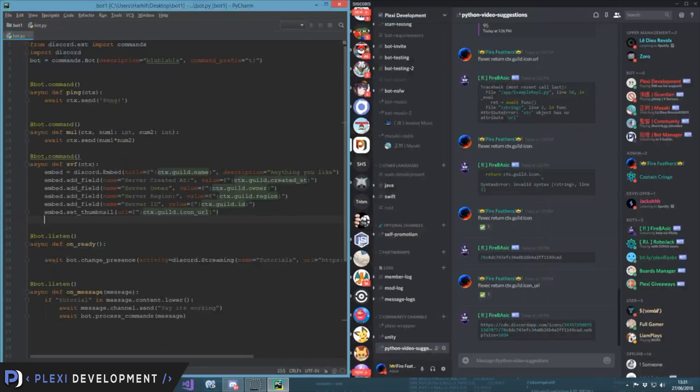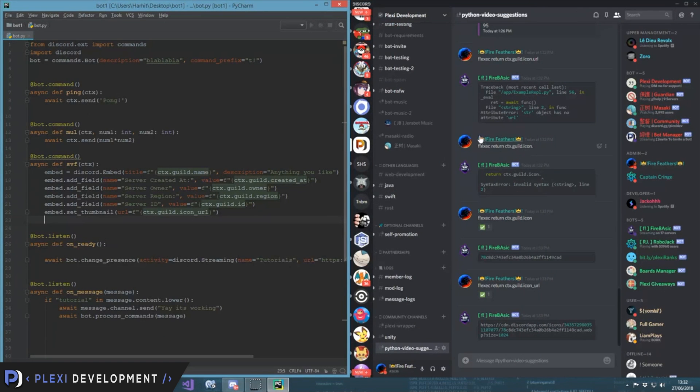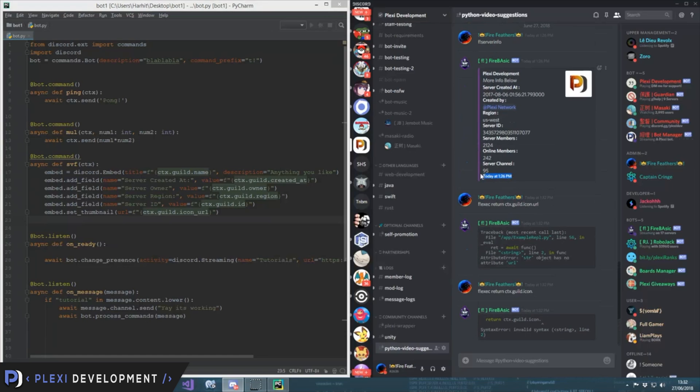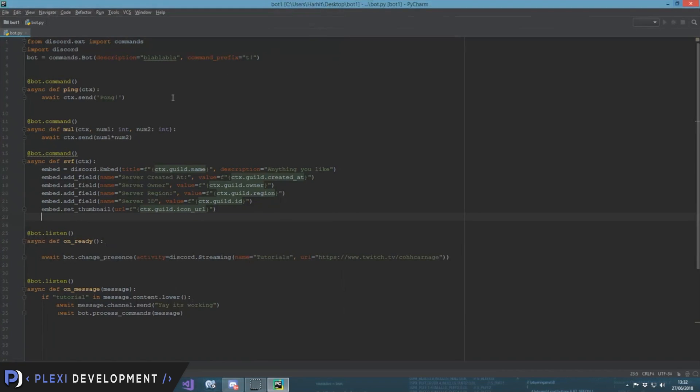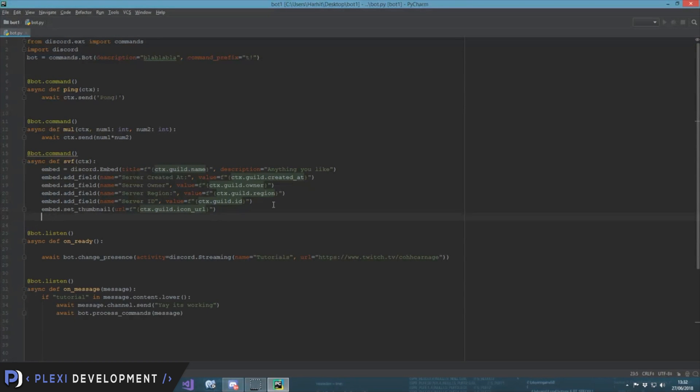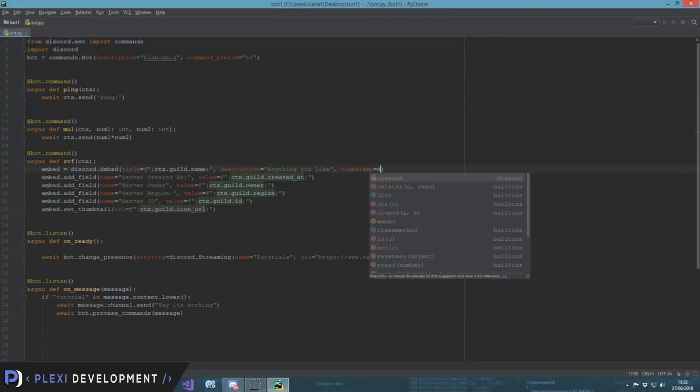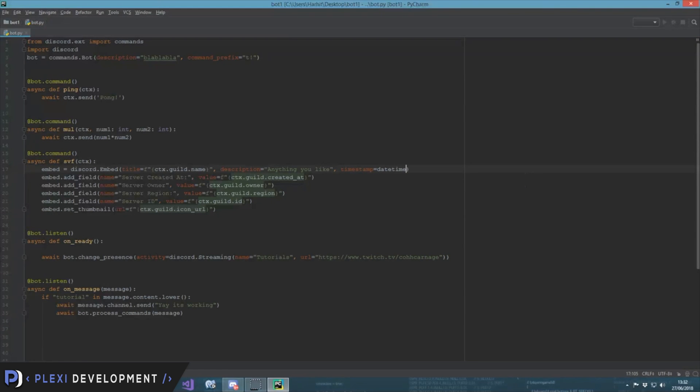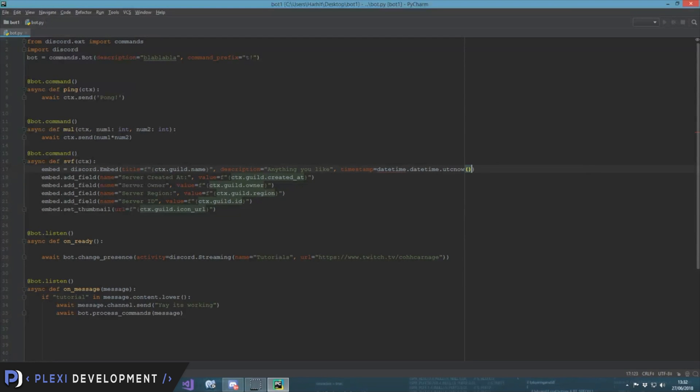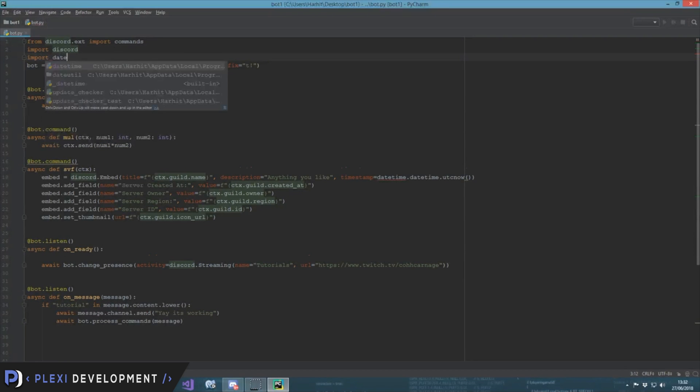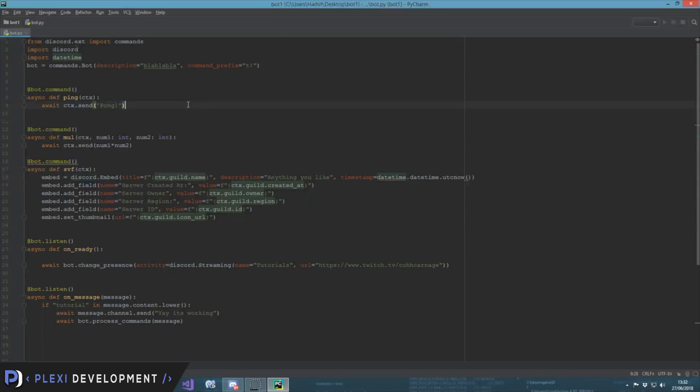You also see that there is this timestamp. So we put it over here, comma timestamp is equal to datetime.datetime.utcnow. For that, import datetime as well. It's great.